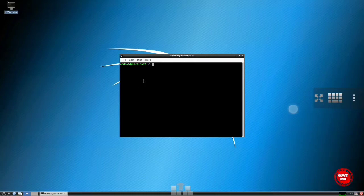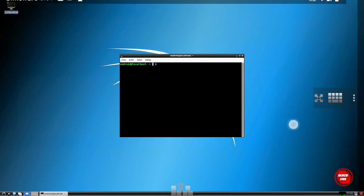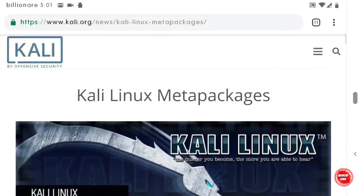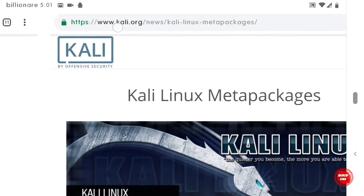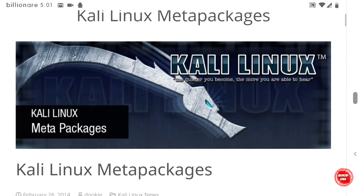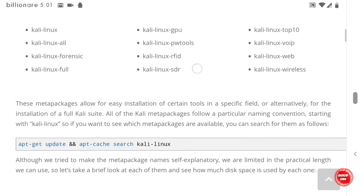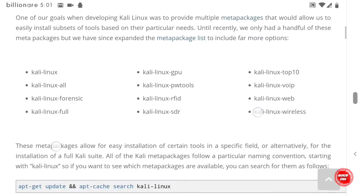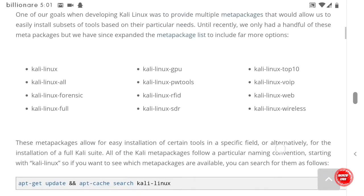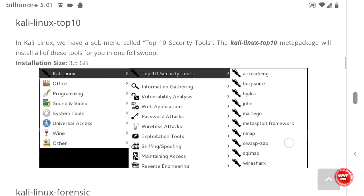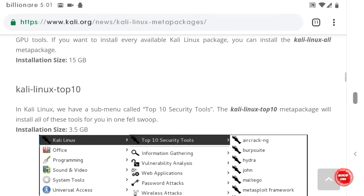First, let me show you the different types of packages so you can download them according to your needs. You can go to the site kali.org, search for Kali Linux meta packages, and you'll see all the packages available for Linux. For me, I'm going to be installing the Kali Linux Top 10, which, although very large, will help us understand more about Kali Linux.